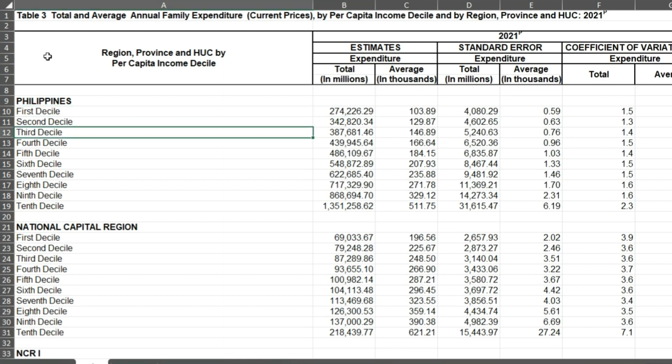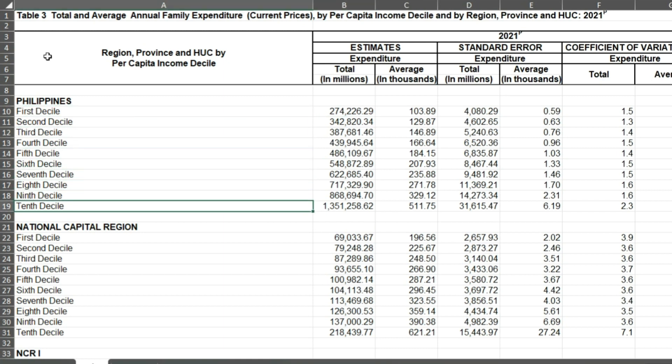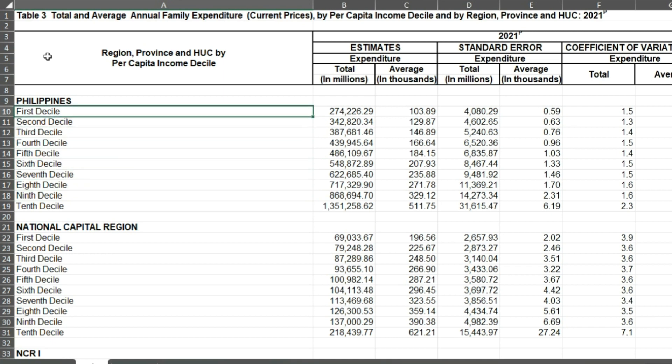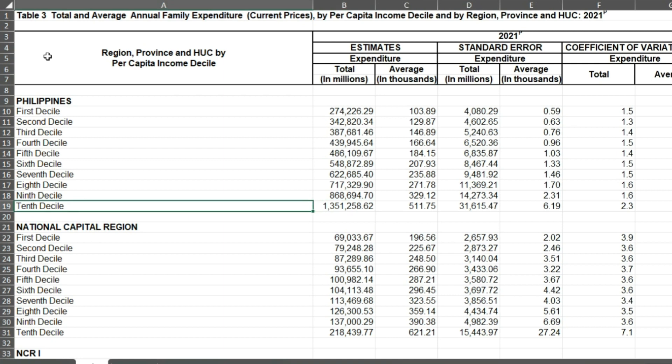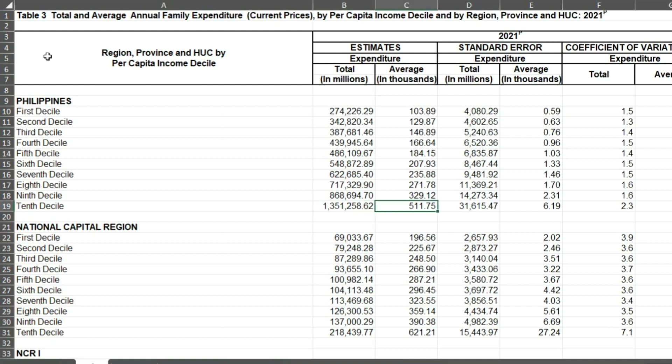We have the first decile, second decile up to the tenth decile. If you are not familiar with that, this is actually the number of families divided by ten. If it's quartile then you divide by four. It's decile so it's divided by ten. Meaning if you belong to the tenth decile, these are the super rich people.